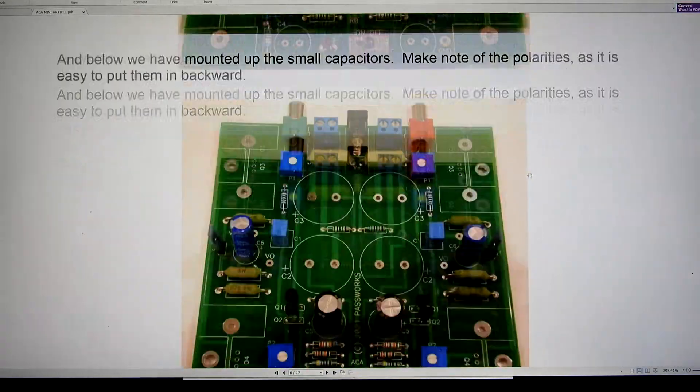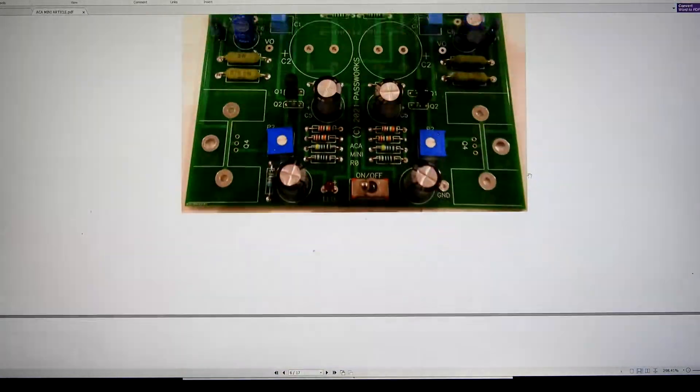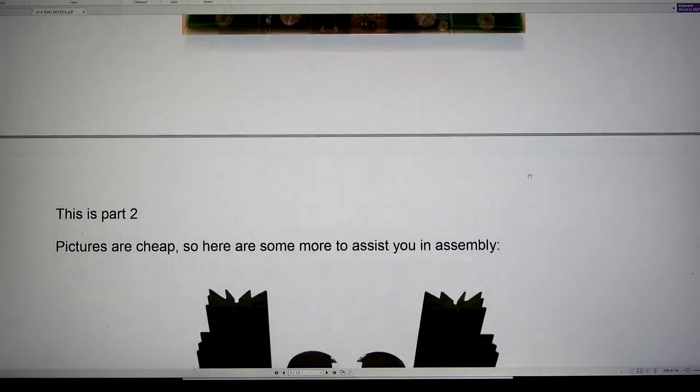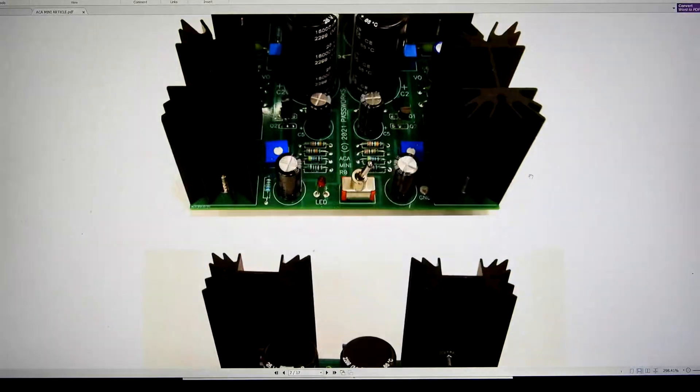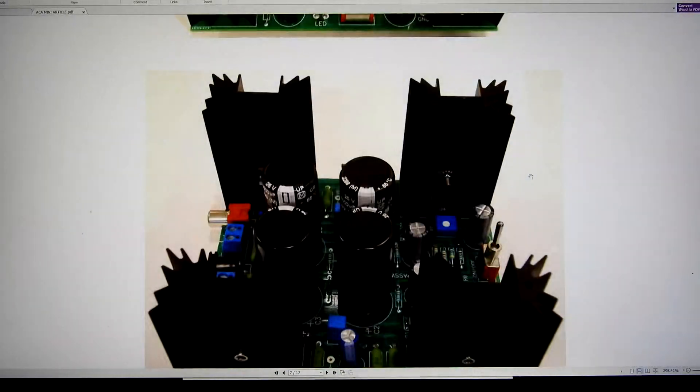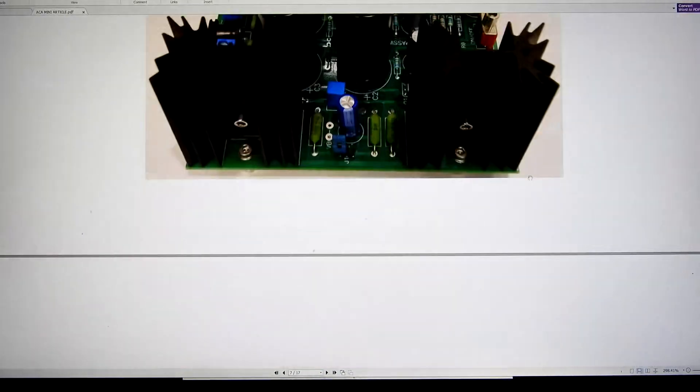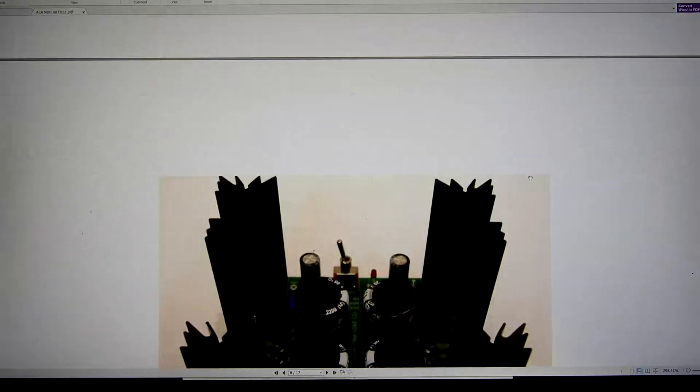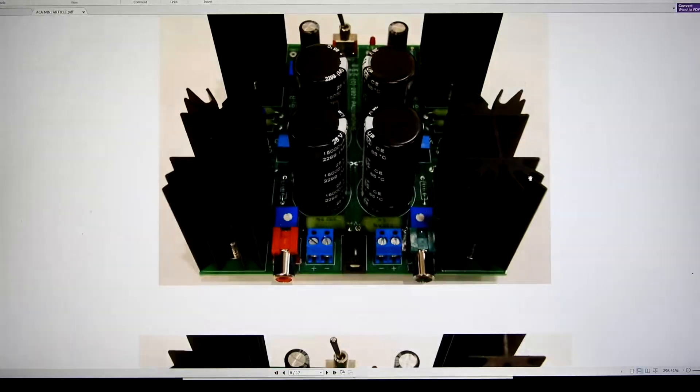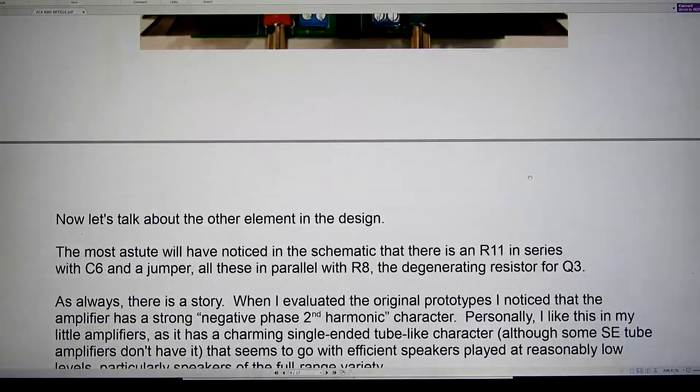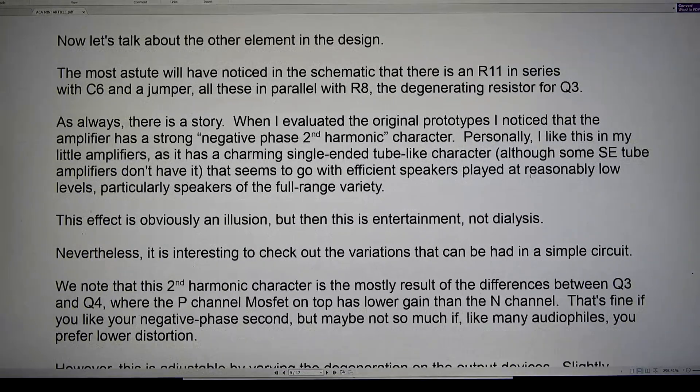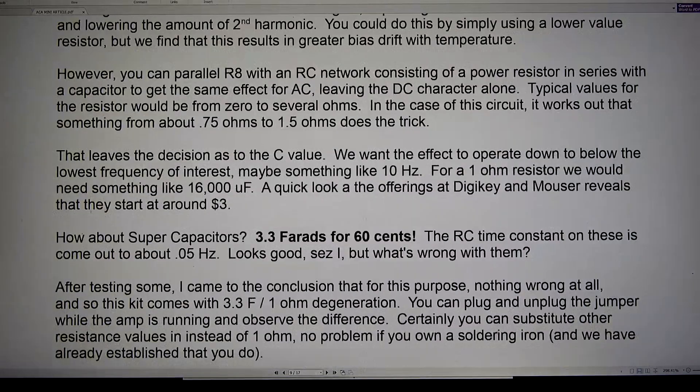But yeah, here's the stages. You always put the smaller components in first and put the bigger ones in. And you can see lots of nice pictures. It's a good kit.